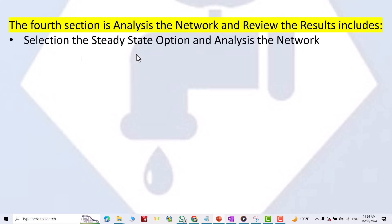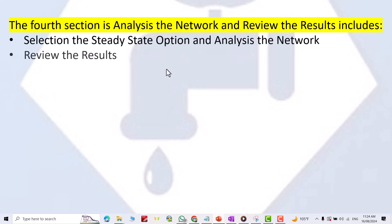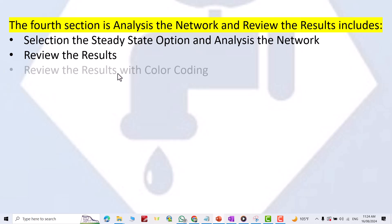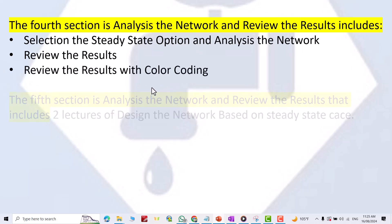The fourth section is to analyze the network and review the results, which includes selecting the steady state option and analyzing the network, reviewing the results, and reviewing the results with color coding.